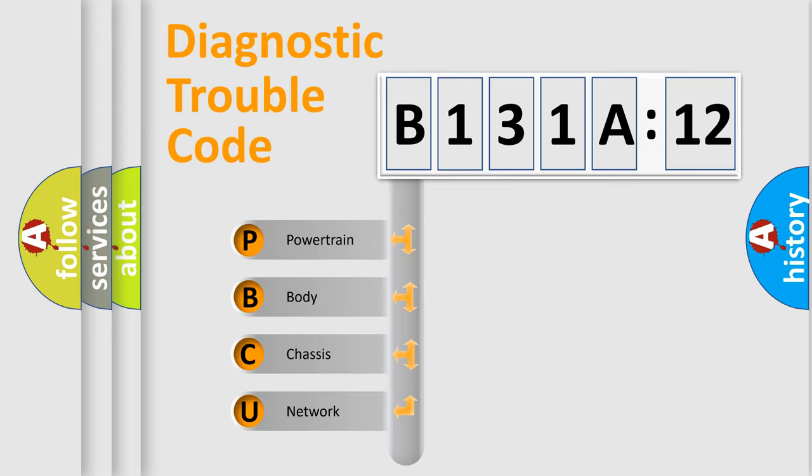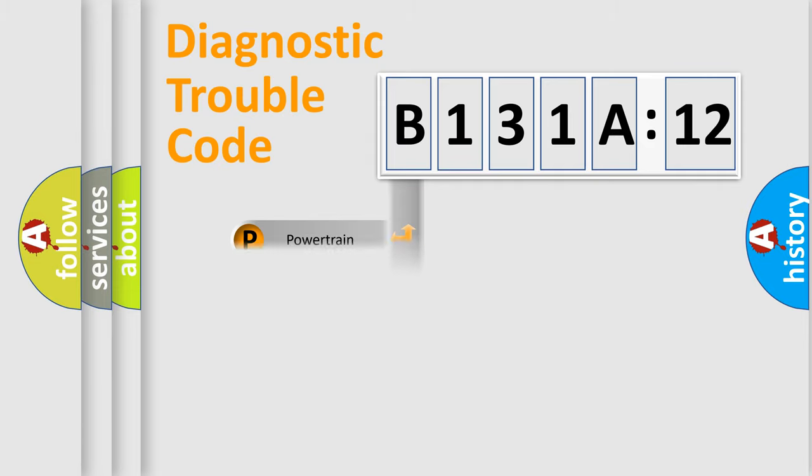We divide the electric system of the automobile into four basic units: powertrain, body, chassis, and network.